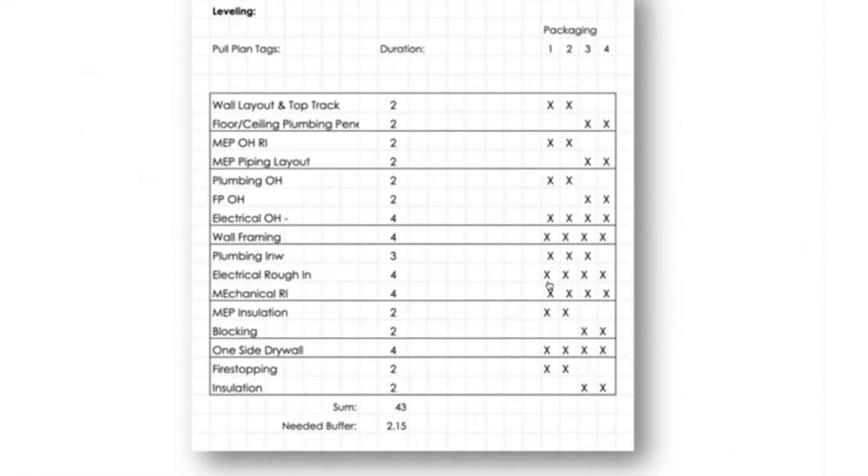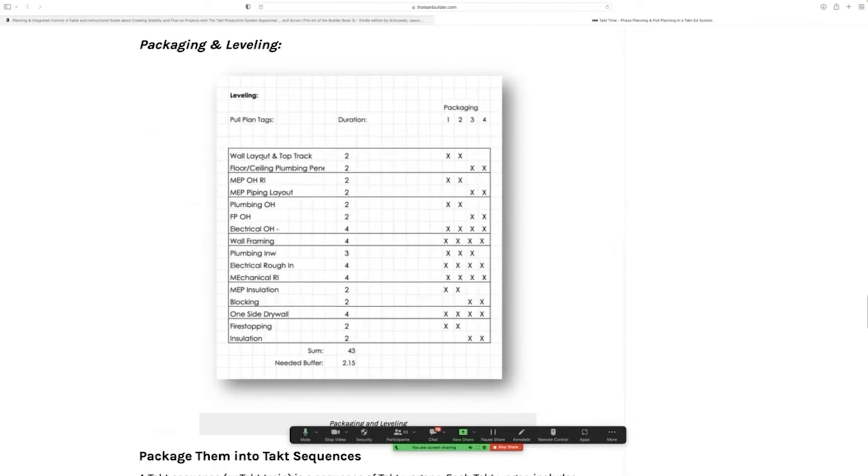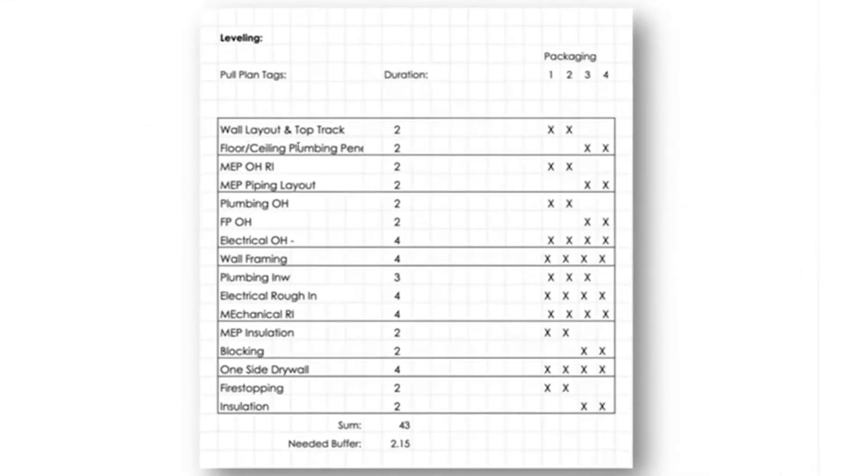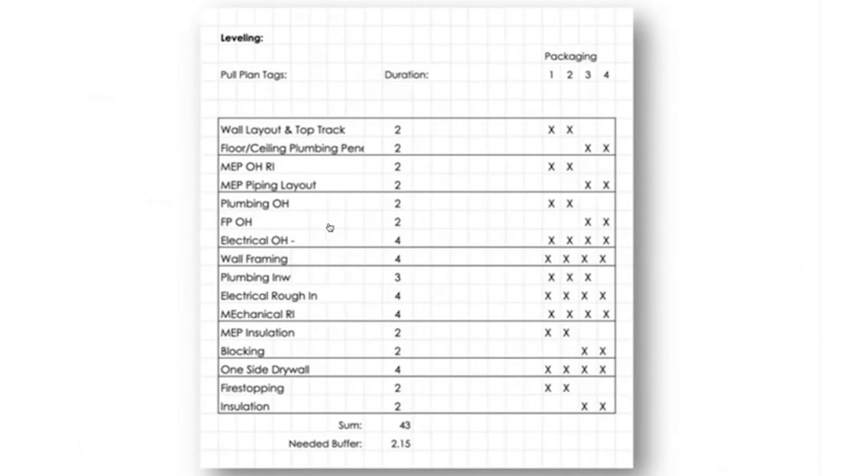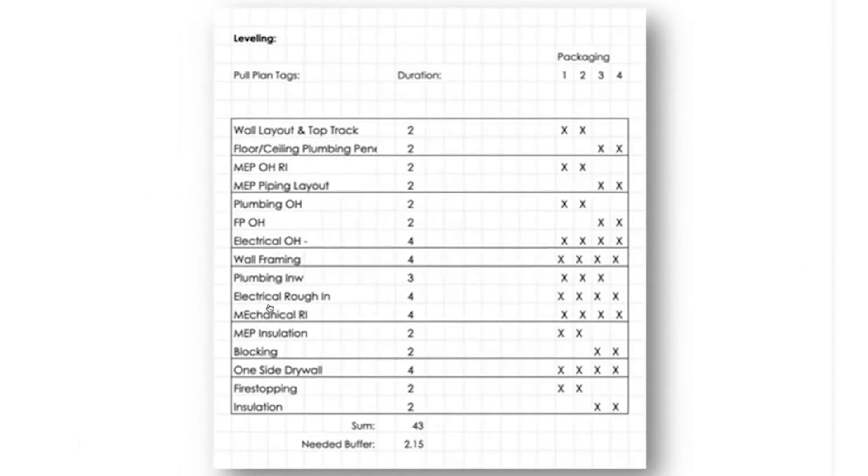And this is the most important part of tact planning. Meaning you package those activities into tact wagons. So you'll see there are two work packages inside this first tact wagon. There's two in the second one. There's three in the third one. There's one in the fourth one. You get my point.